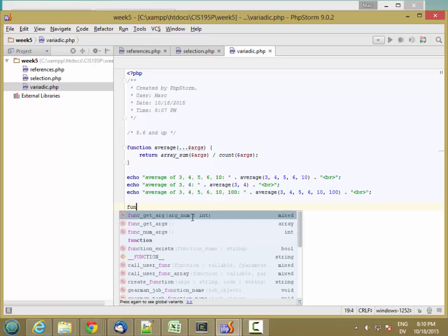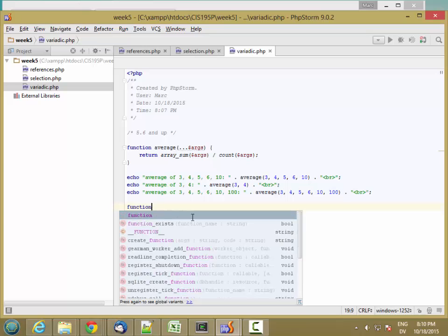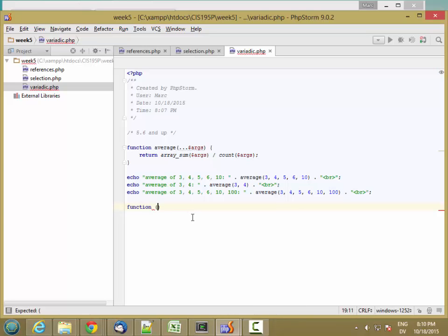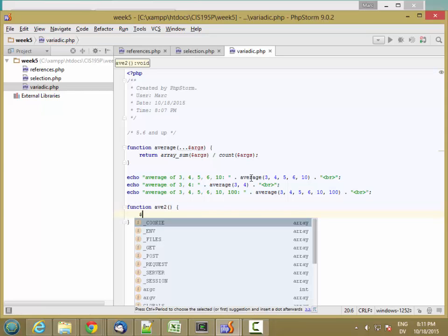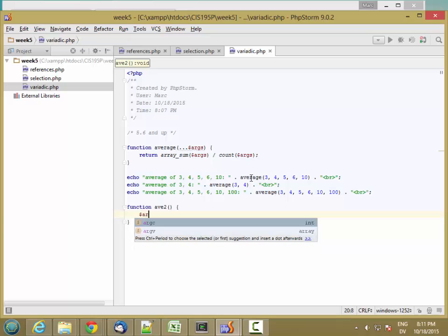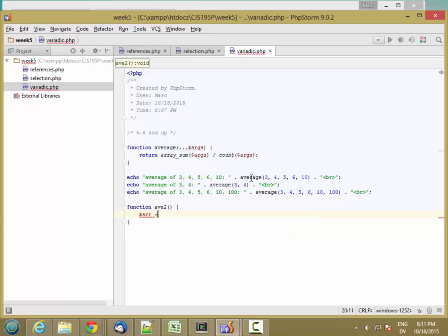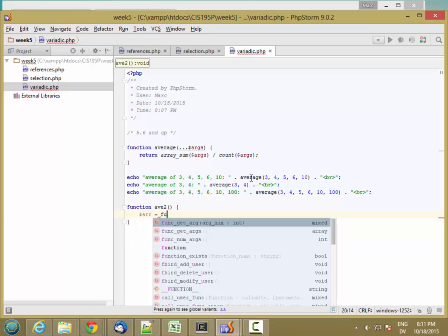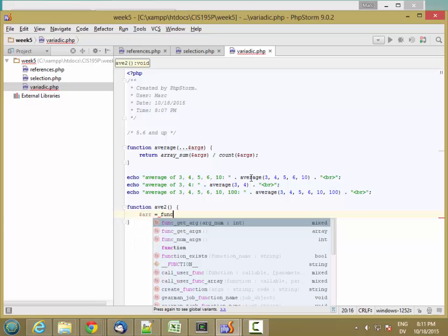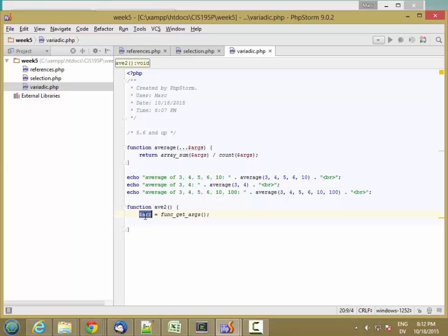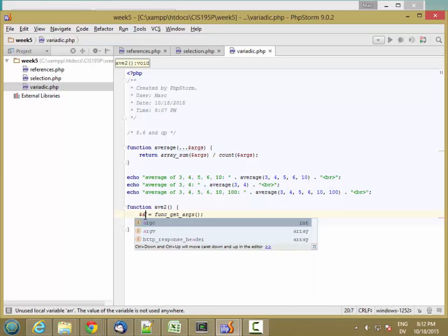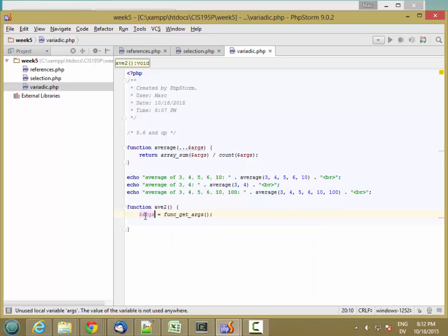So what that looks like is I don't pass any parameters in, and I can get the array by calling the function func_get_args. And that does exactly the same thing as passing it in this way. So let's actually call it dollar sign args here.